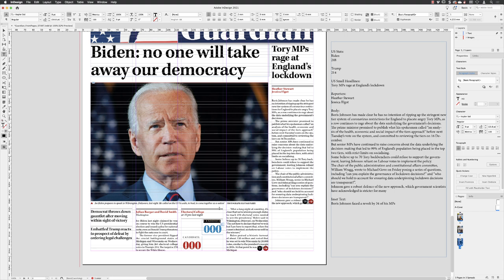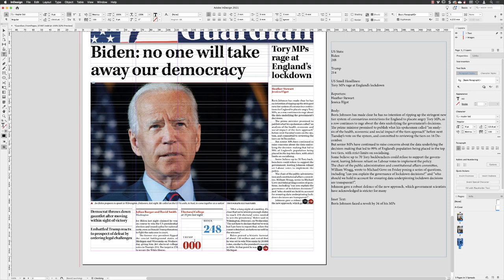If I double-click on the word 'Candidate', I'll change that to Biden with 248, Trump with 214. Spoiler alert — Biden does eventually win. And in the next video, we'll take a look at resolving the issue of our text crashing into those numbers and arrows.